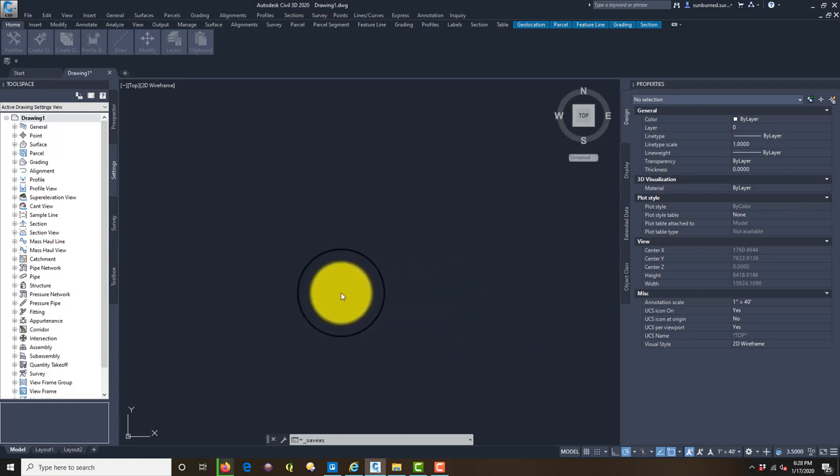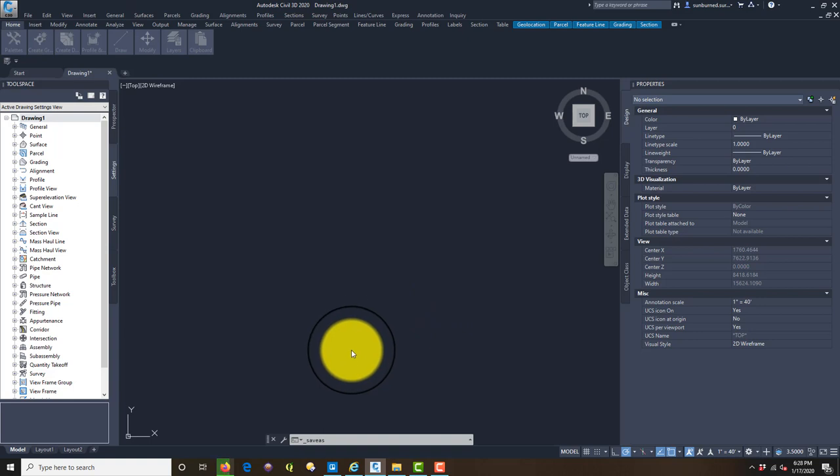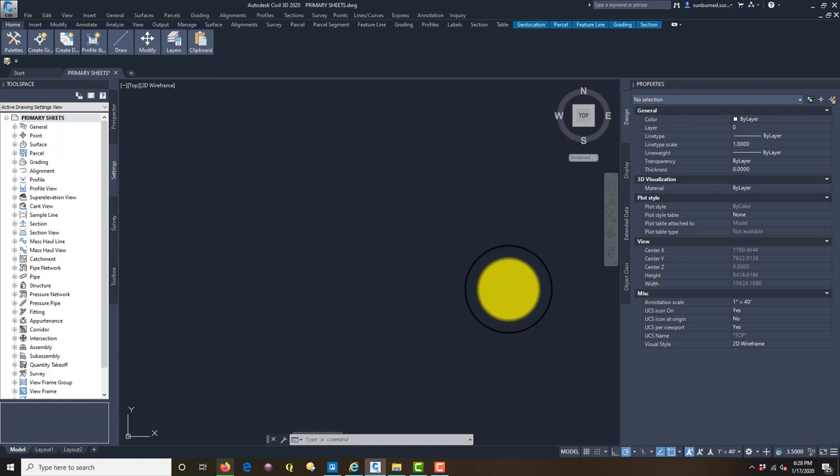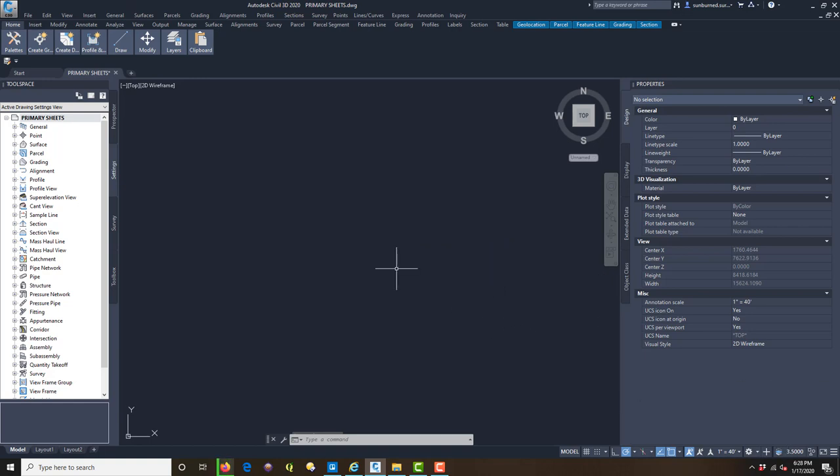When you set your coordinate system, this Geolocation button should show up on your ribbon. You need to be logged in to Autodesk to do this. You can see I am logged in.